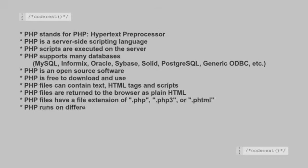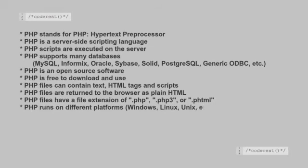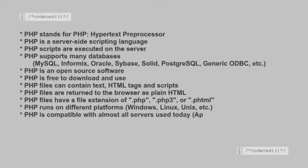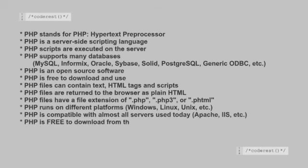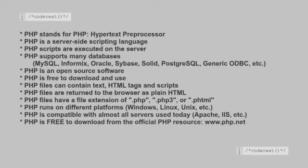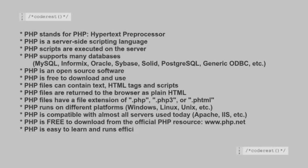PHP runs on different platforms like Windows, Linux, Unix, etc. PHP is compatible with almost all servers used today, like Apache and IIS. PHP is free to download from the official PHP resource, php.net. PHP is easy to learn and runs efficiently on the server.